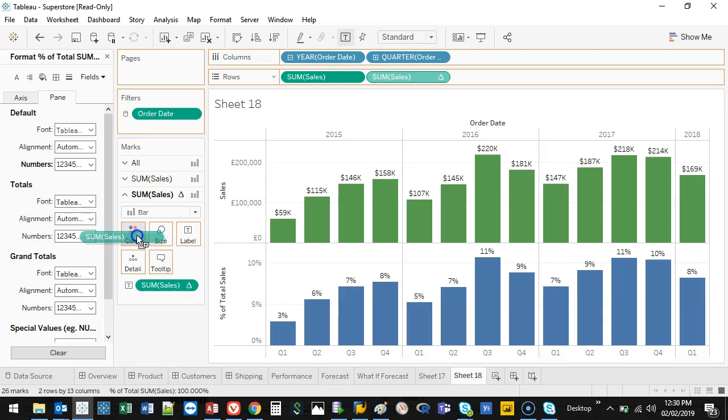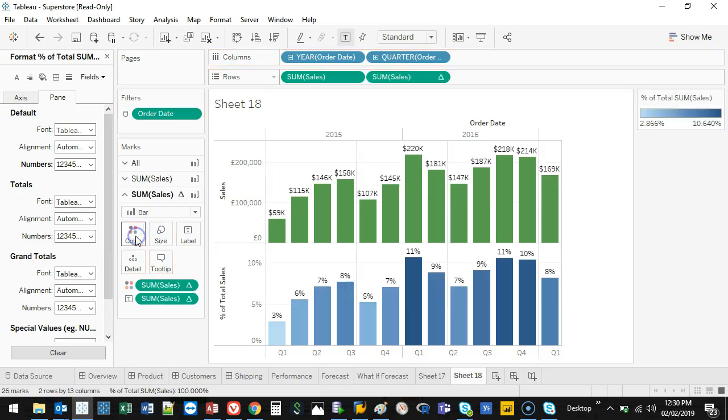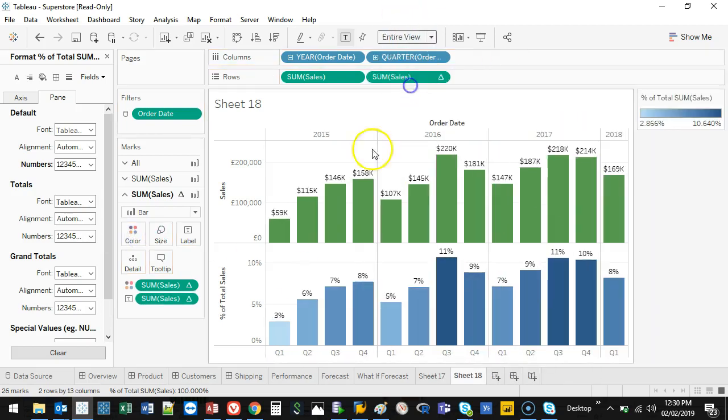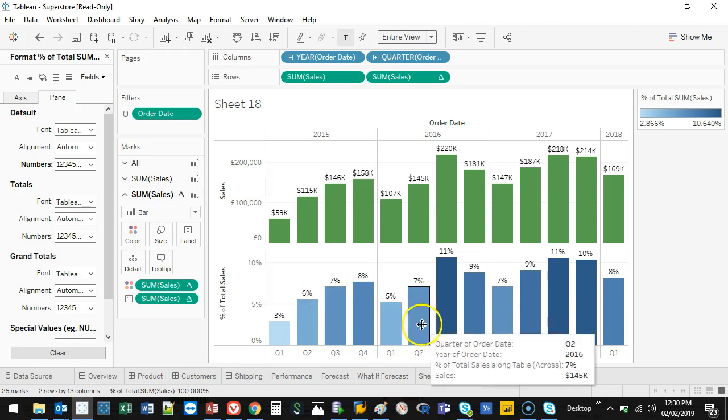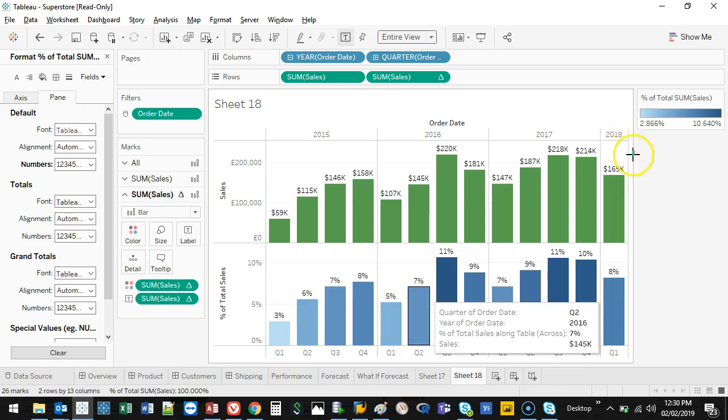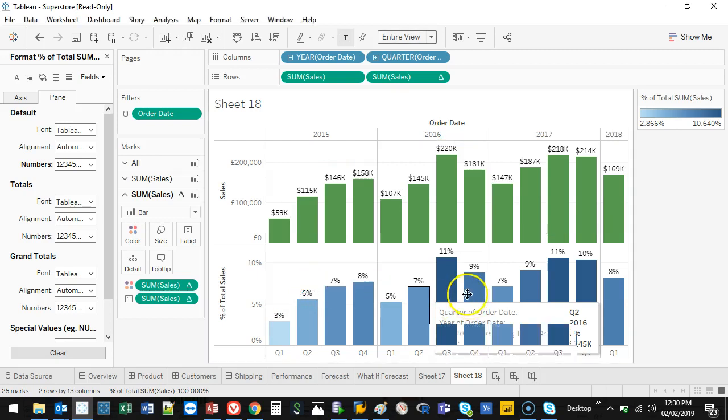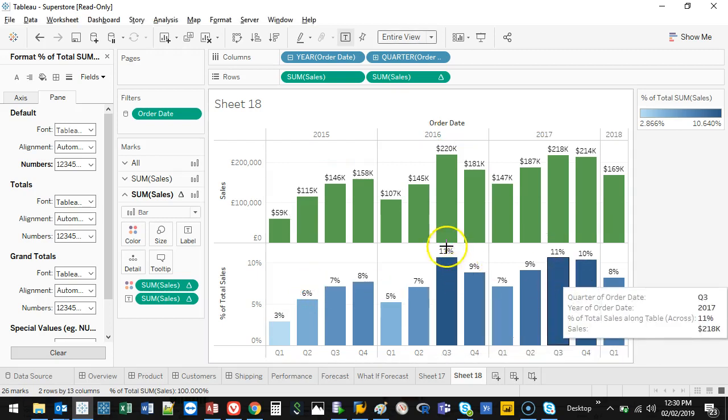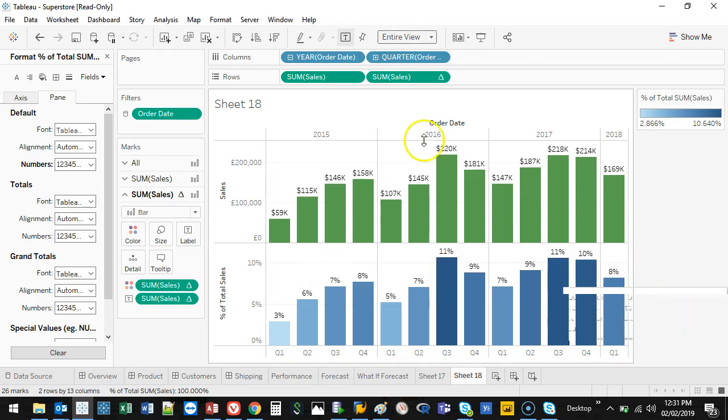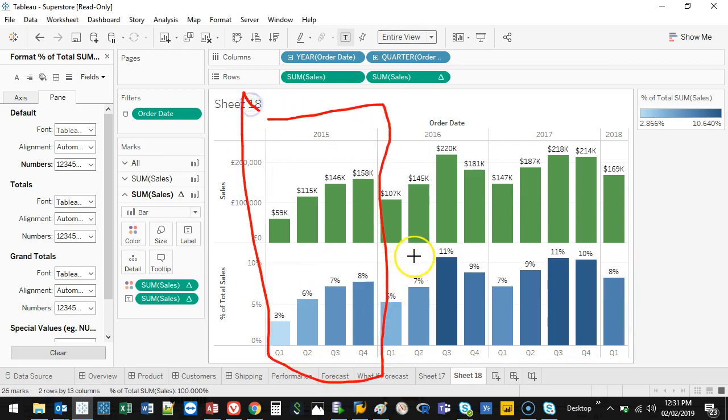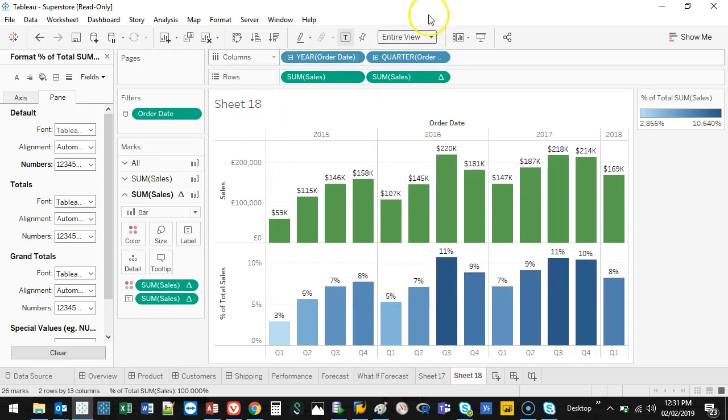Right? And I'm going to go color. Let's go entire view. And basically, what this is saying is, if this is 100%, how much does each one of these account for? So in this case, this counts for 11%, the highest.